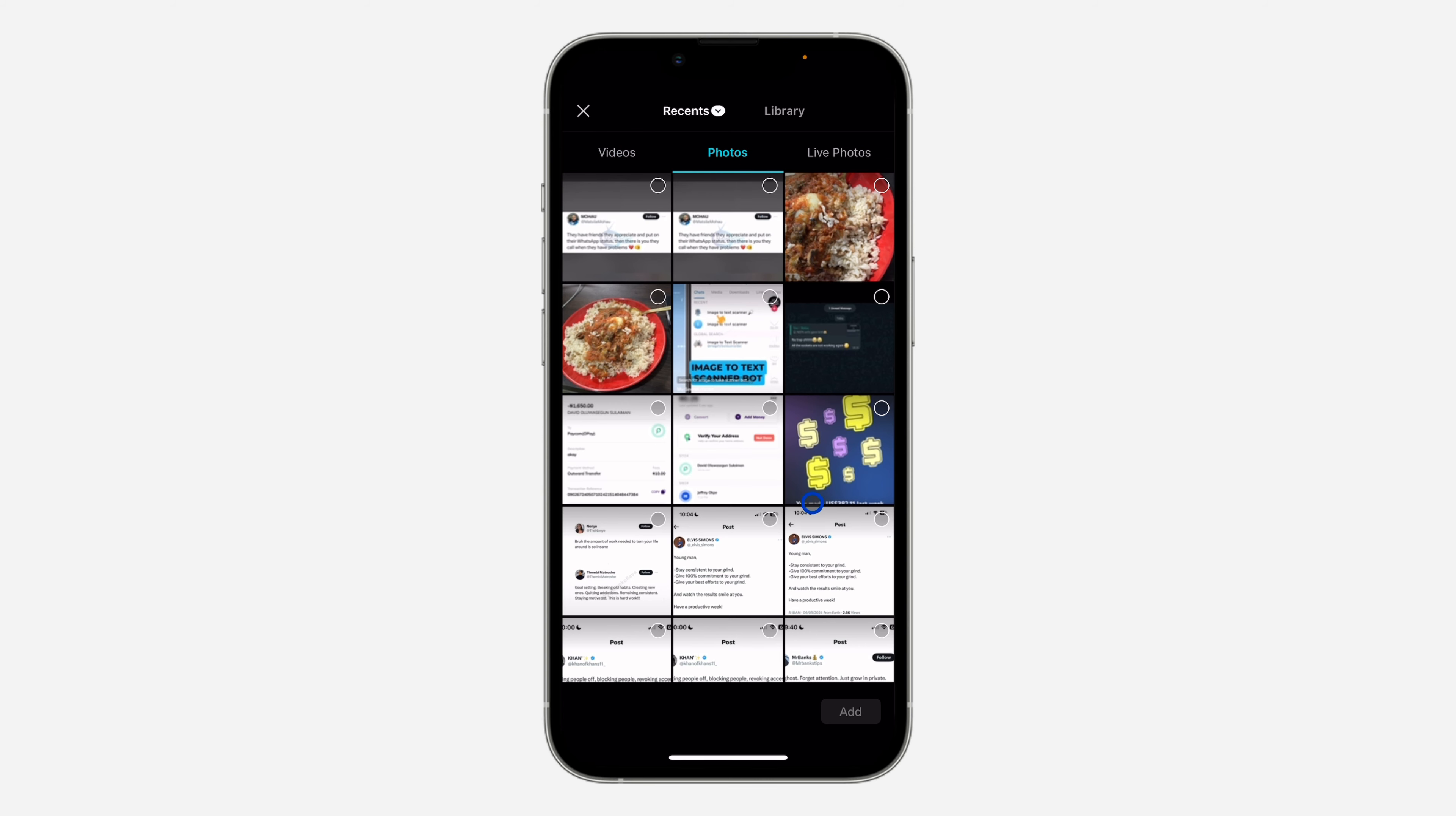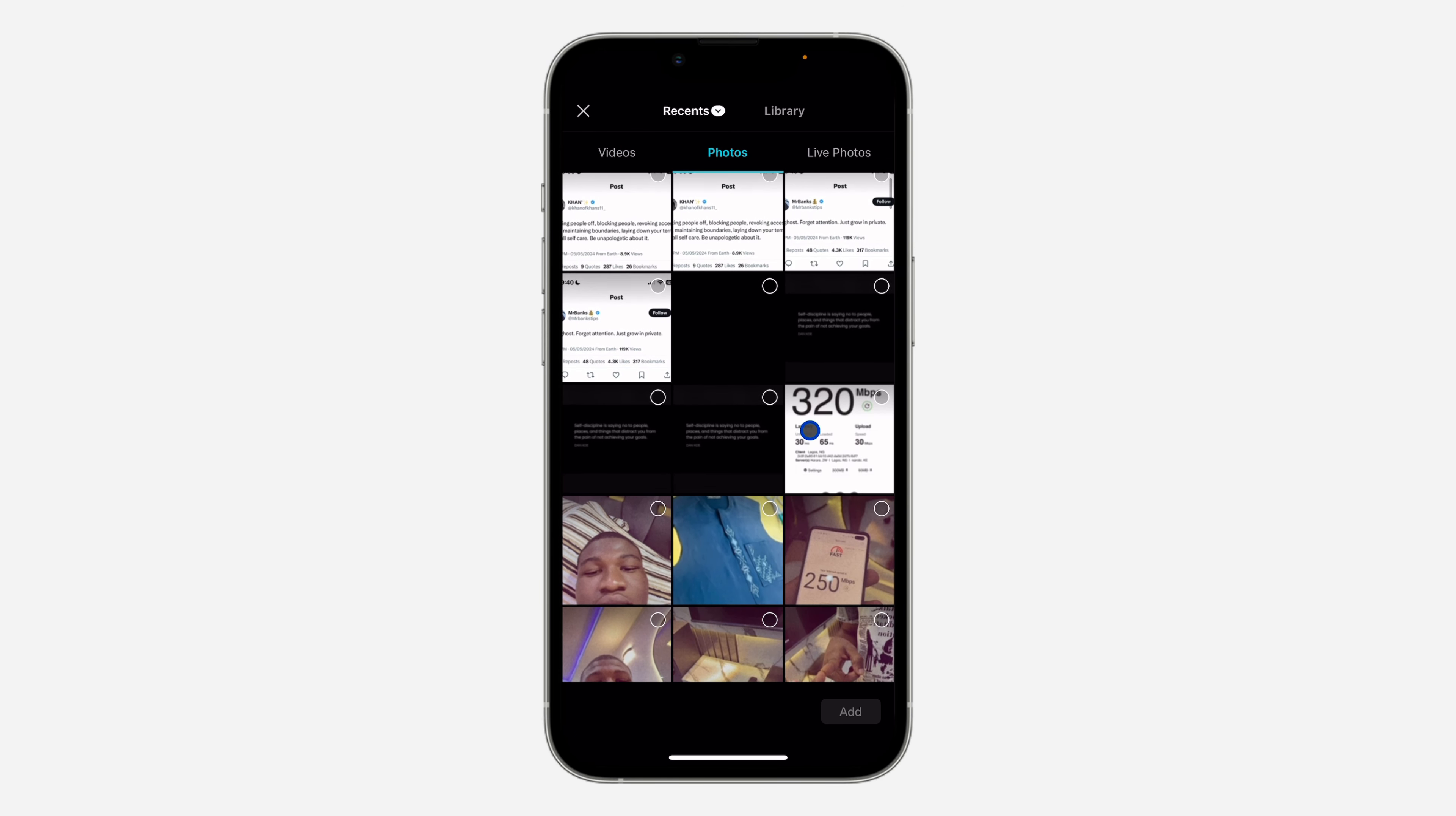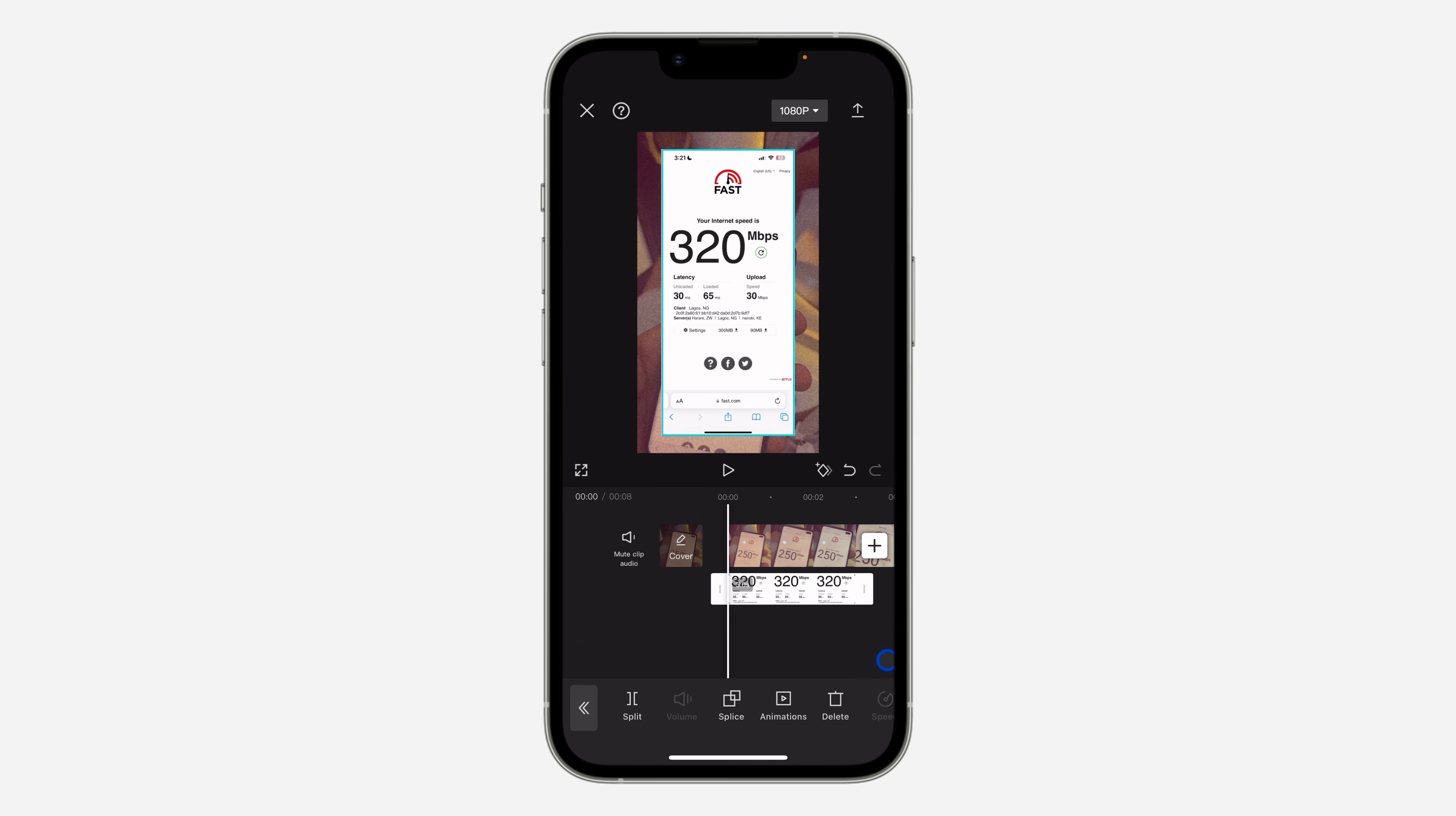Just click on photos and select the photo that you want to add as a layer. I'm going to be using this one. You can't select multiple photos at once, but you can add them one after the other. So let's select this photo and click on add.